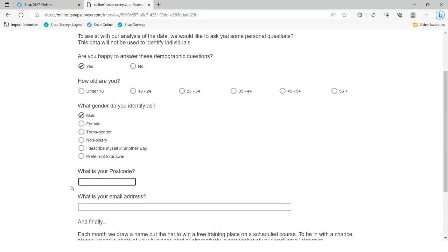We've got the postcode question — or for those outside the UK, the equivalent of the zip code or postal area. In the UK, a postcode is normally two capital letters or one capital letter, followed by a number, a space, a number, and two more capital letters. But in the interest of not frustrating your respondents, it really doesn't matter if they don't put a gap in the middle or use a mix of uppercase and lowercase — as long as everything is in the right order, Snap will fix the rest for you.